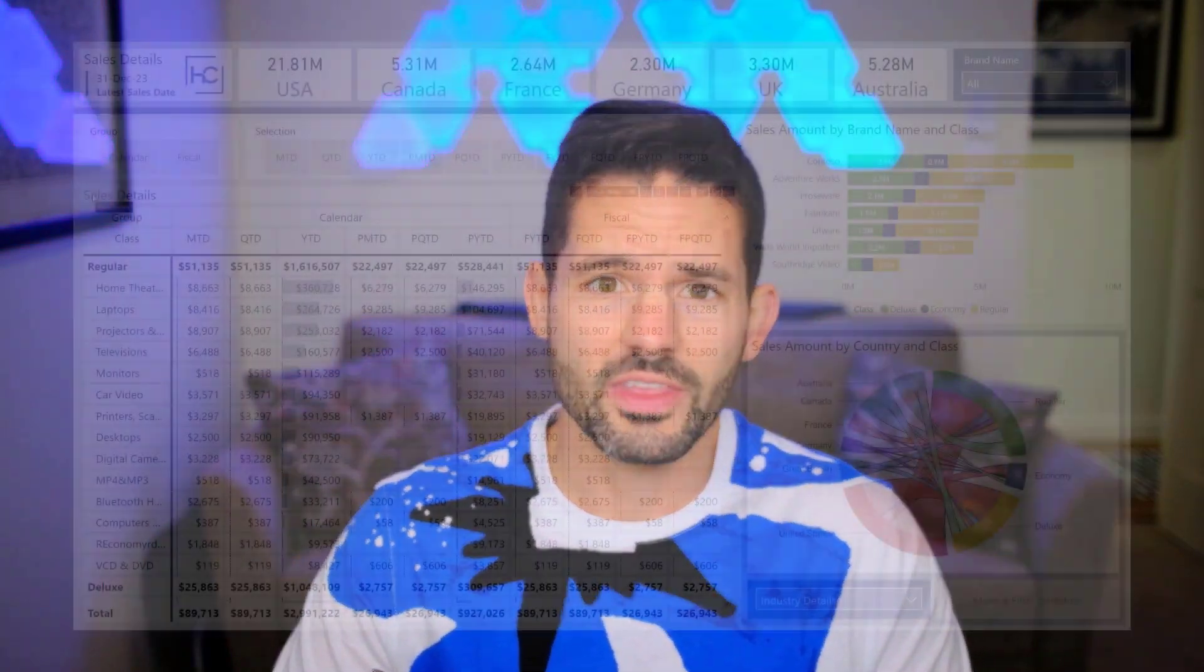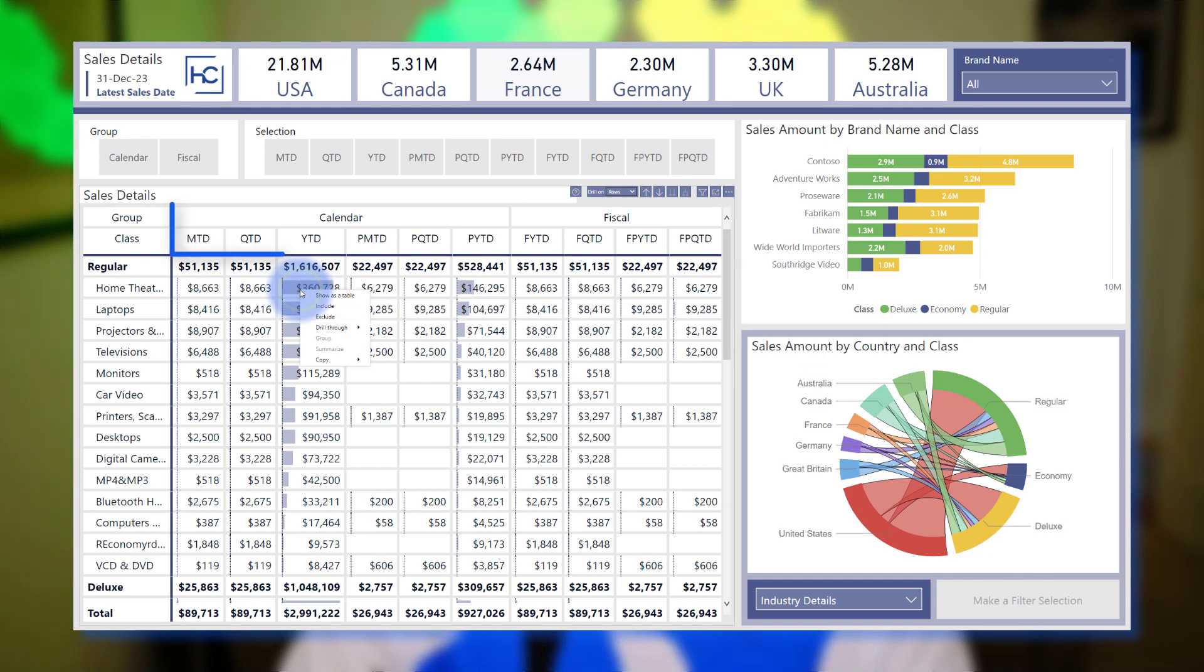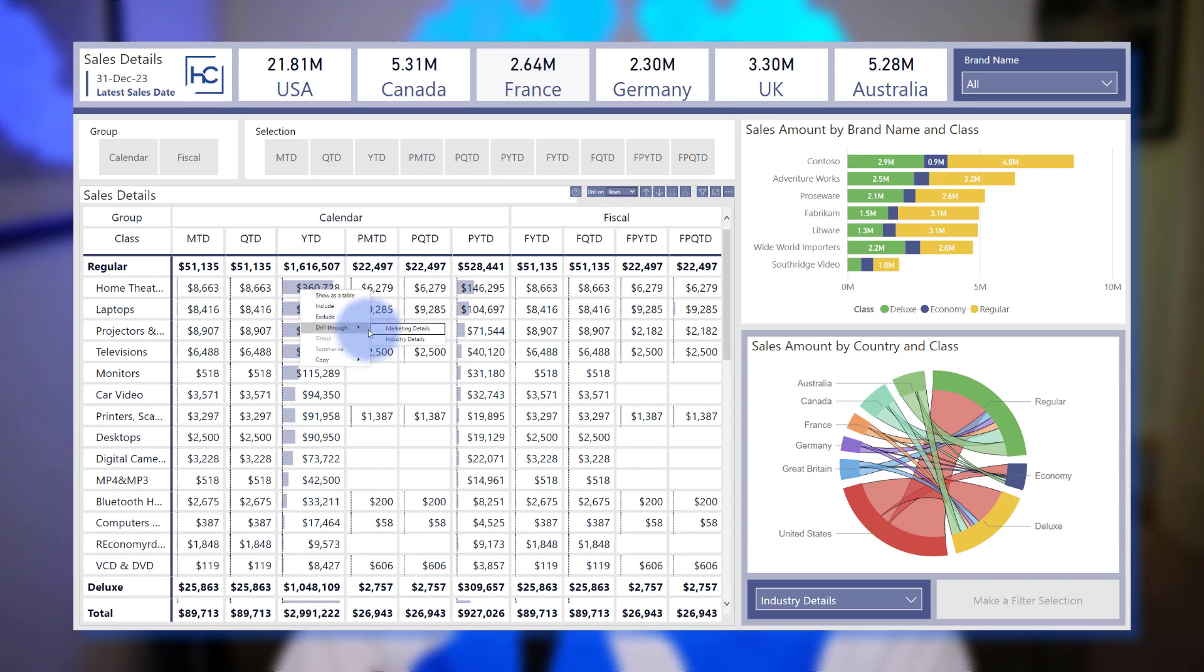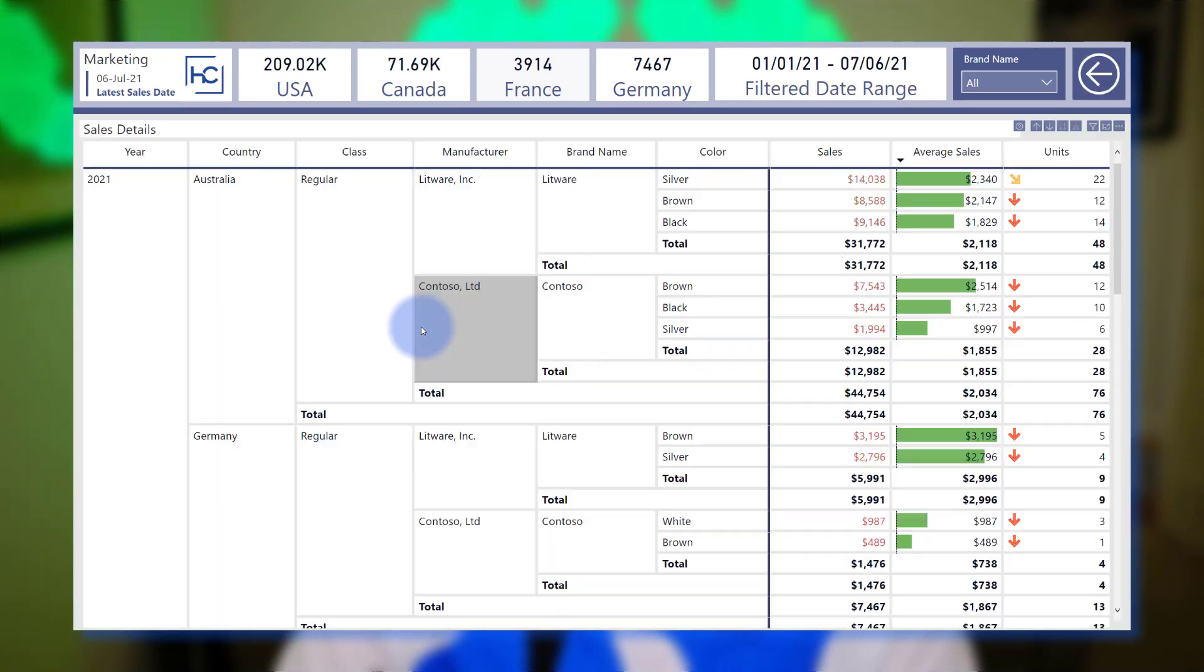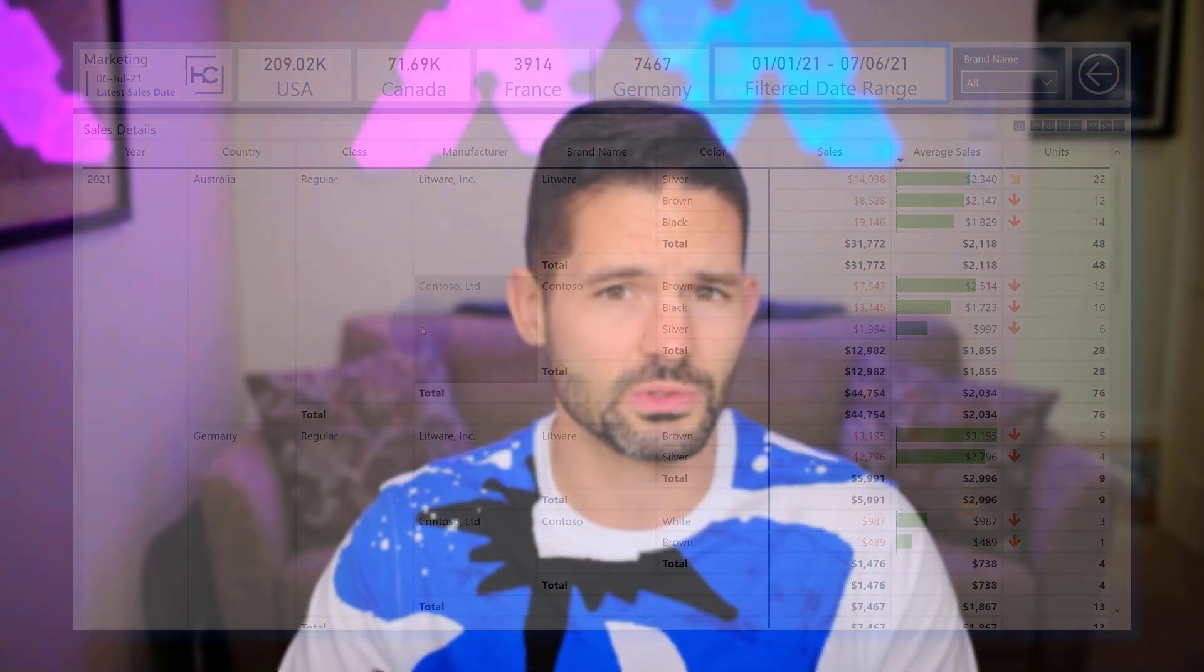Hey data fans, Reid here. Today I'm excited to show you another way you can utilize the time intelligence slicer I've done in previous videos. This time I'm going to show you how to use that in a visual to allow those time intelligence filters to propagate through a drill-through action, allowing users to navigate to a drill-through page with a chosen set of date filters based on which cell of data they've selected in that matrix visual. Let's go ahead and hop into Power BI and get started.